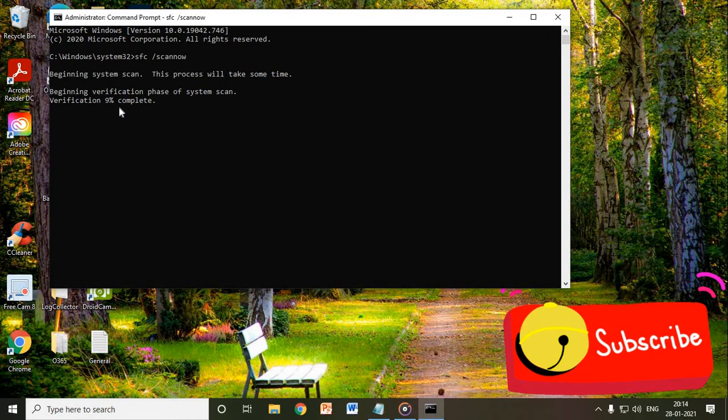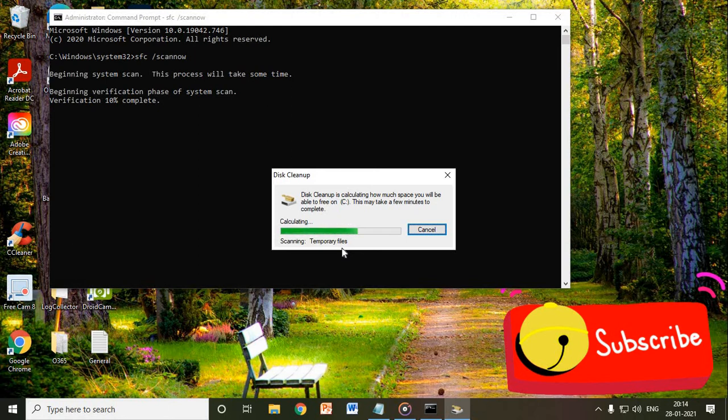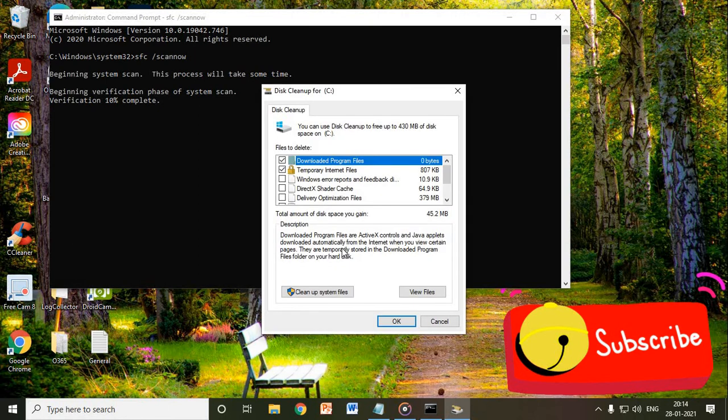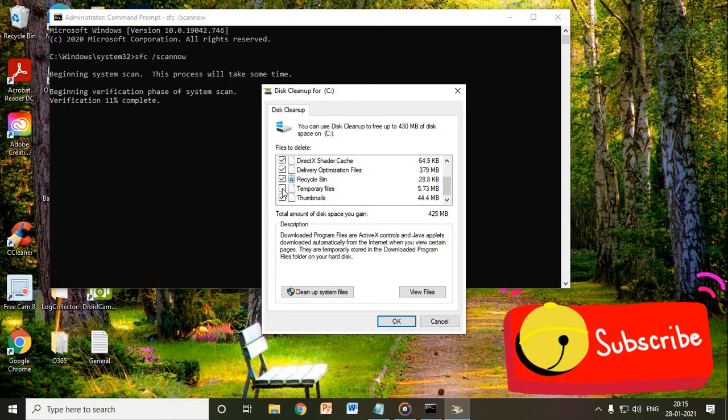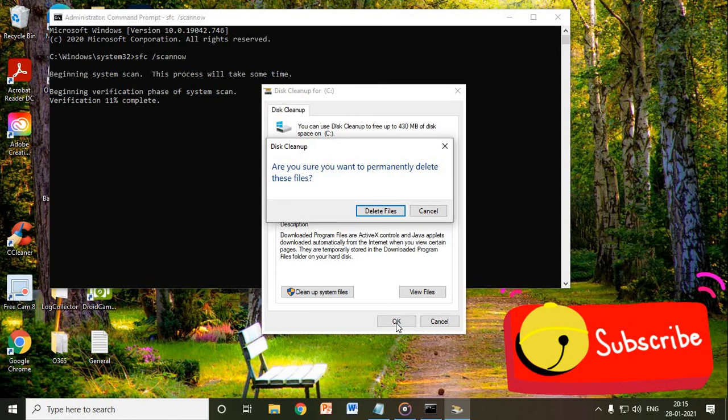Once you click on it, disk cleanup will come, and again you need to click on OK. So once you click on OK, it will start scanning the whole C drive where your operating system is installed. What it will do is it will delete all the unnecessary, unwanted junk which is sitting in your computer and making your computer slow. By selecting these things, we will be able to get rid of these junks from the computer, and your system will work way faster than earlier.